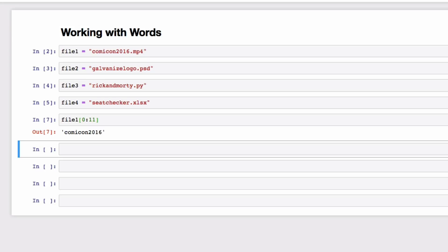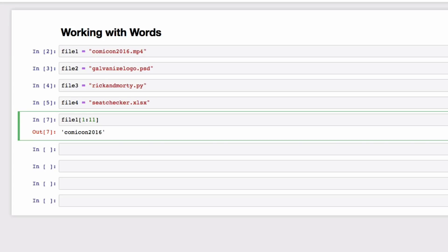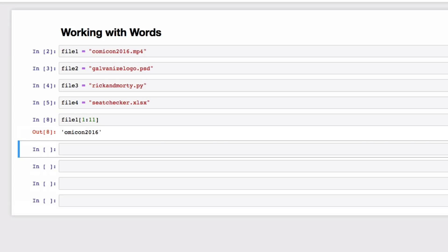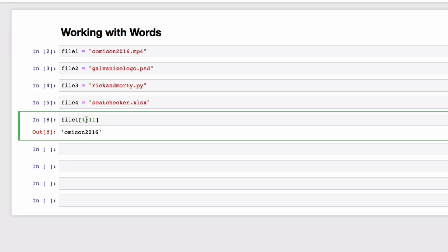One very important thing to note is that Python views the starting character of a string at position zero, not one. So if we wanted our Comic-Con 2016 filename, we can't do this, but instead we would do this.